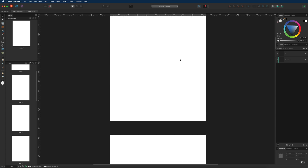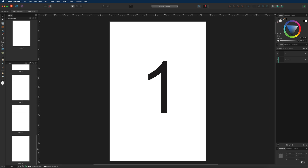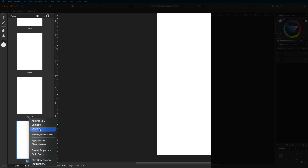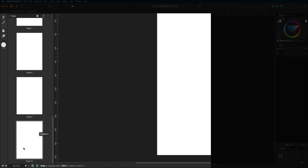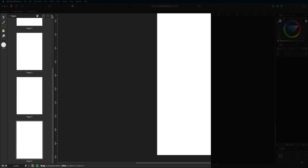If you create more pages than you need, you can delete them. Select any page you don't want, then either right-click and choose delete — page 11 is now deleted — or select a page and click the trash can icon. You can also delete multiple pages at once by selecting one, holding shift, selecting others, and hitting the trash can icon.